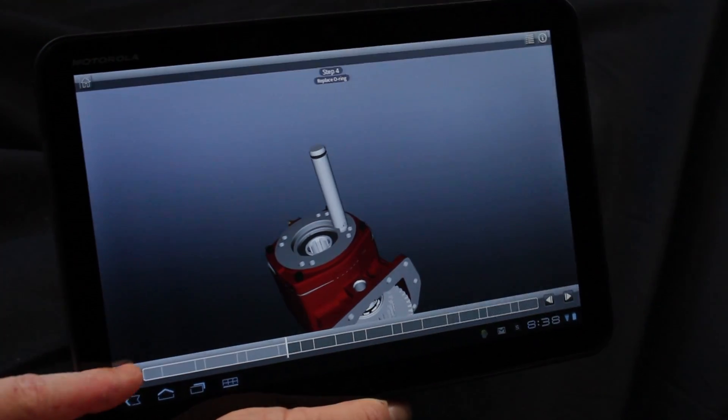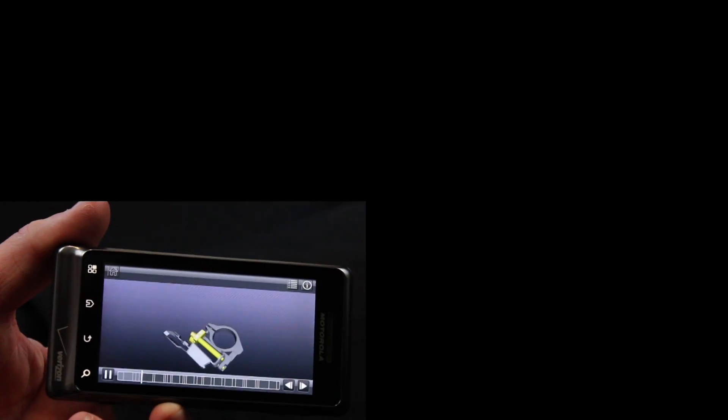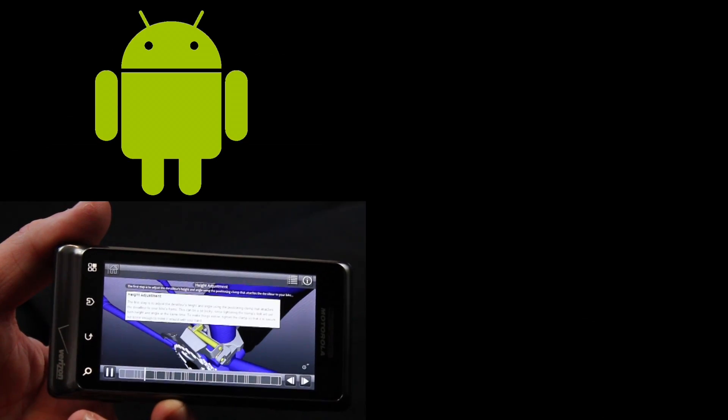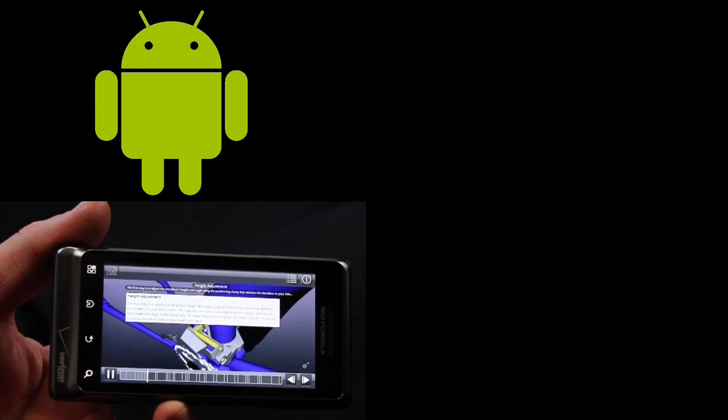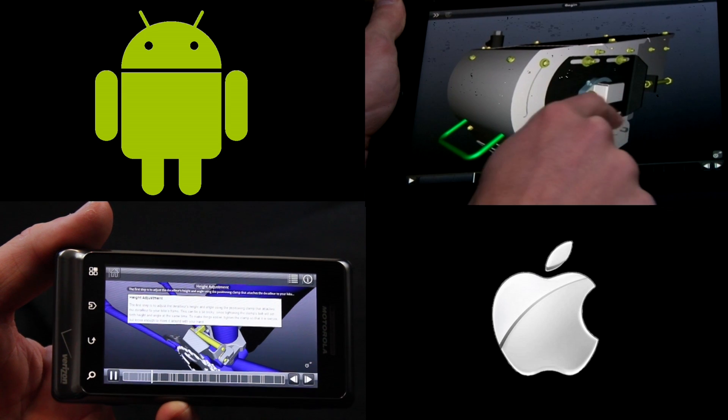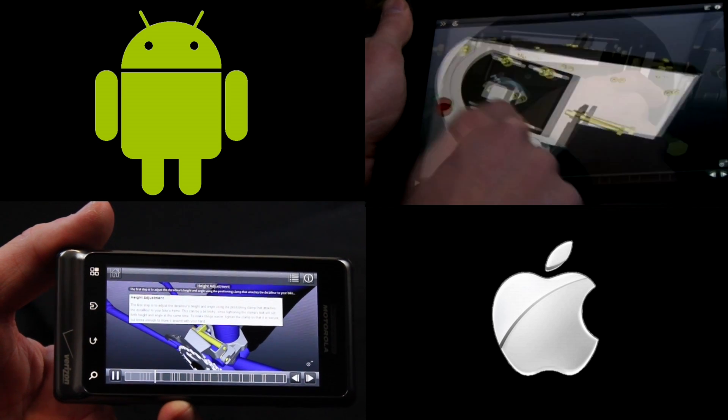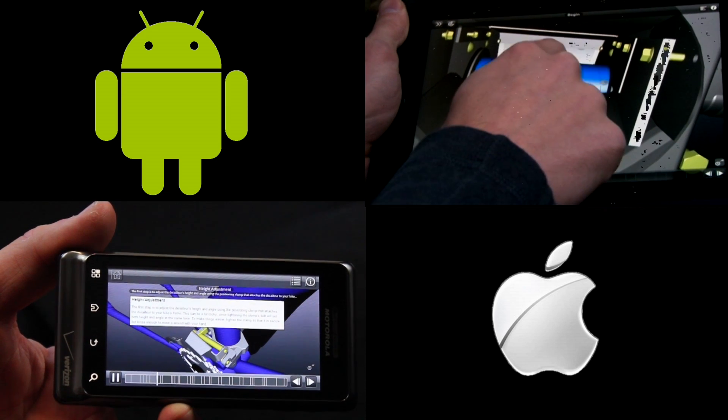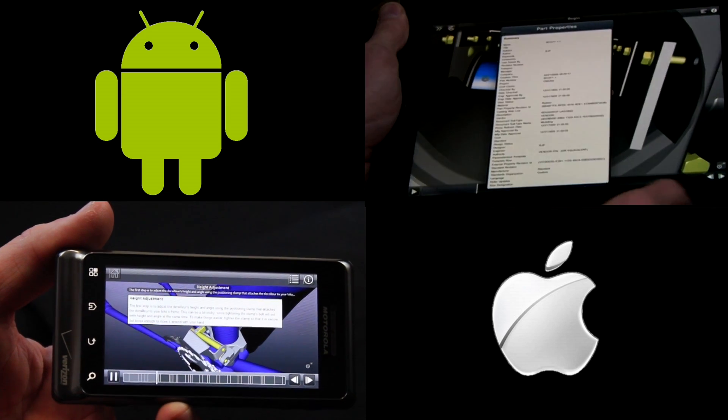Download the Inventor Publisher Mobile Viewer today for your Android device from the Android Market, or for your iPhone or iPad from the Apple App Store.